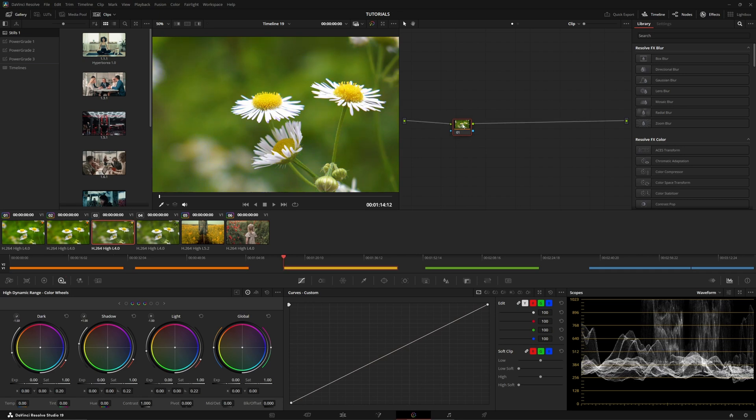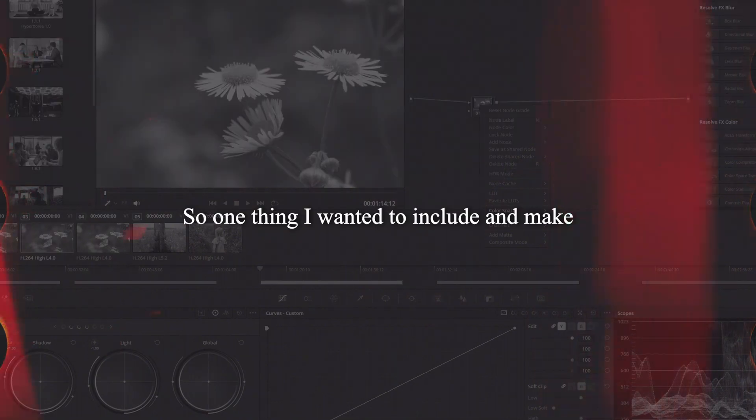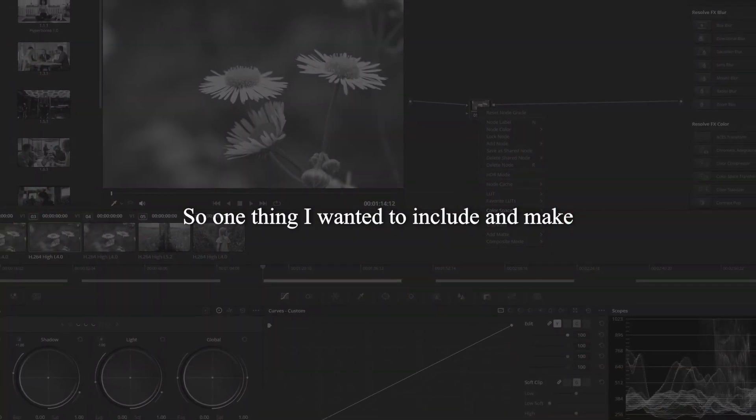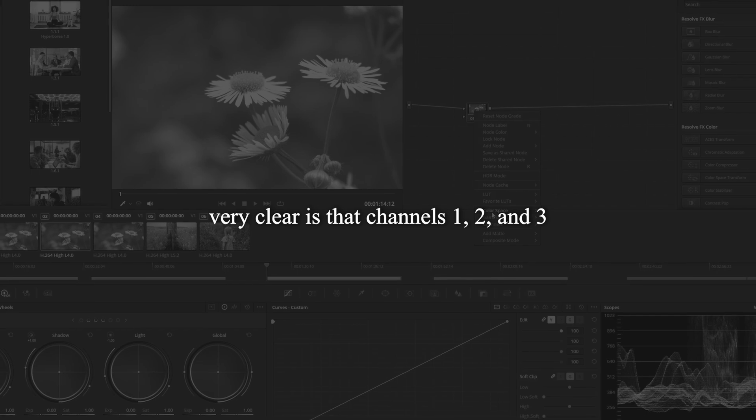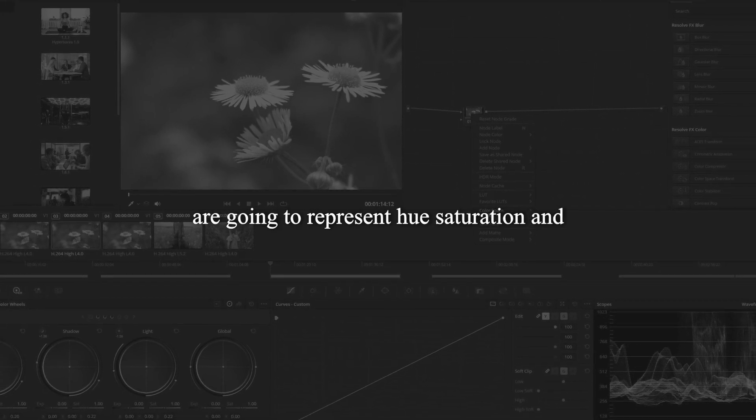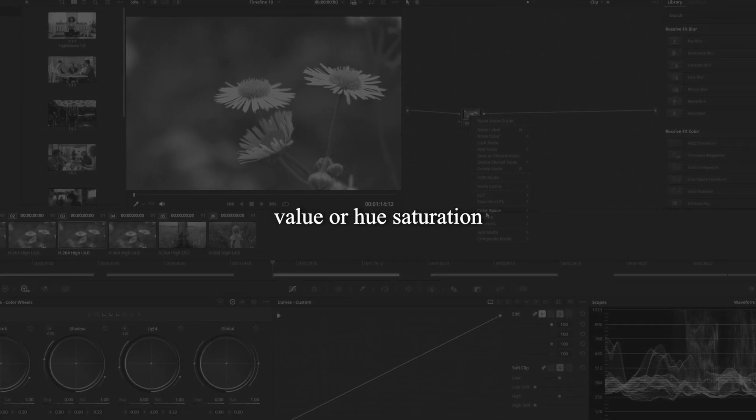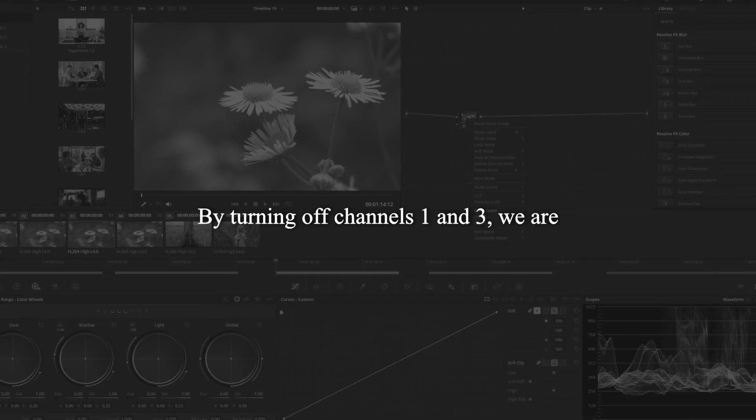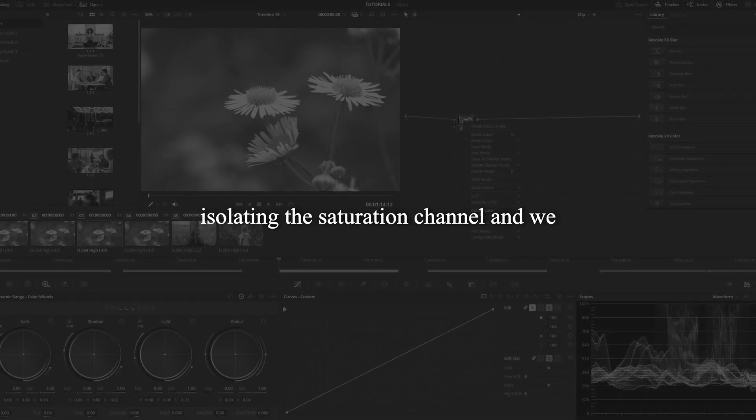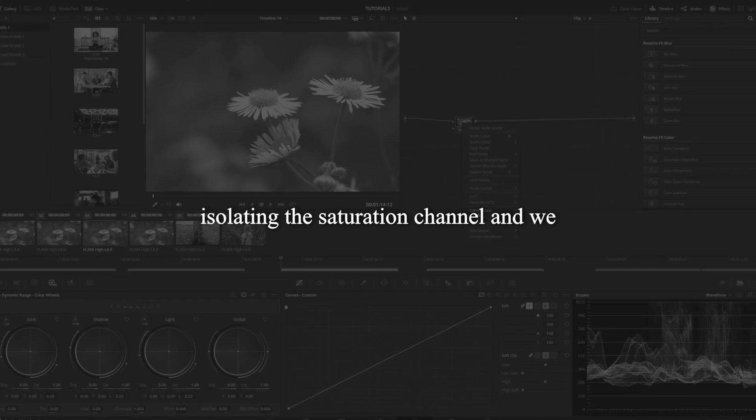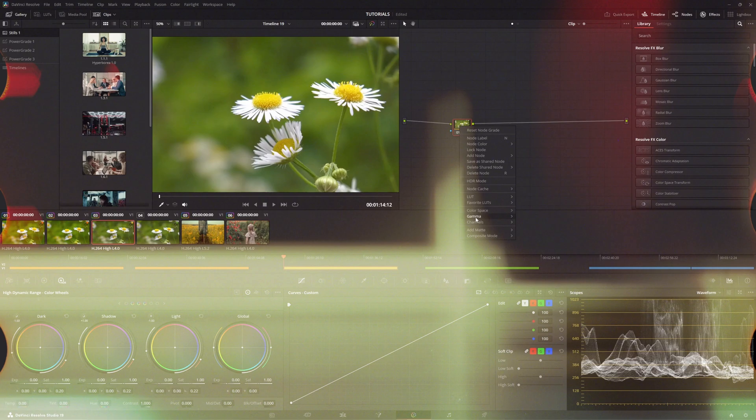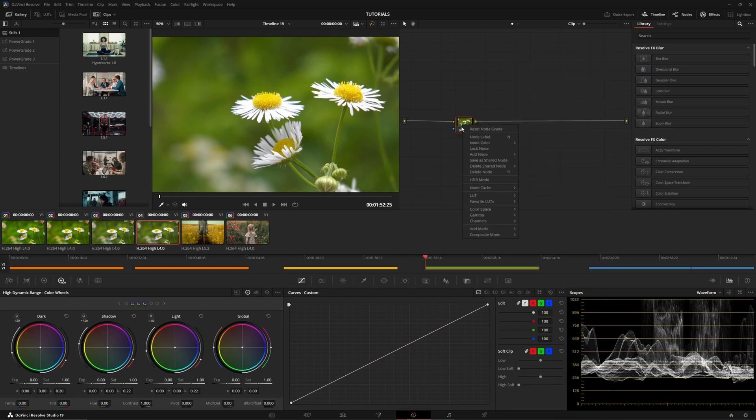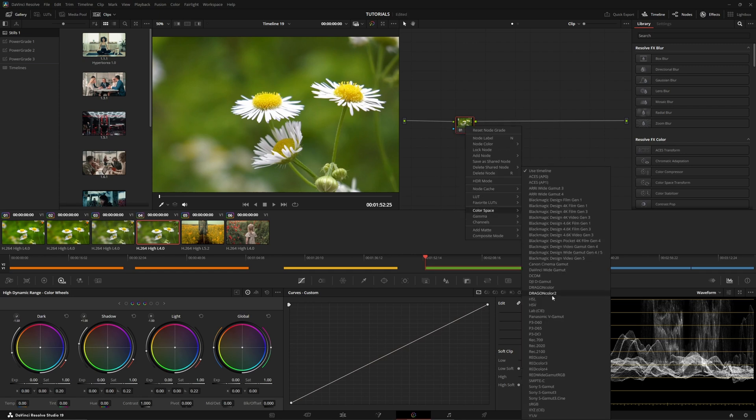Third method. I'm going to right click on the node, I'm going to go to channels and I'm going to turn channels one and three off. So one thing I wanted to include and make very clear is that channels one, two, and three are going to represent hue, saturation, and value or hue, saturation, and luminance respectively. By turning off channels one and three, we are isolating the saturation channel and we are operating on that channel independently. Then I'm going to go to color space, I'm going to go to HSL. Okay, for the fourth one, I'm going to do the same thing to turn channels one and three off. However, I'm going to go to HSV.